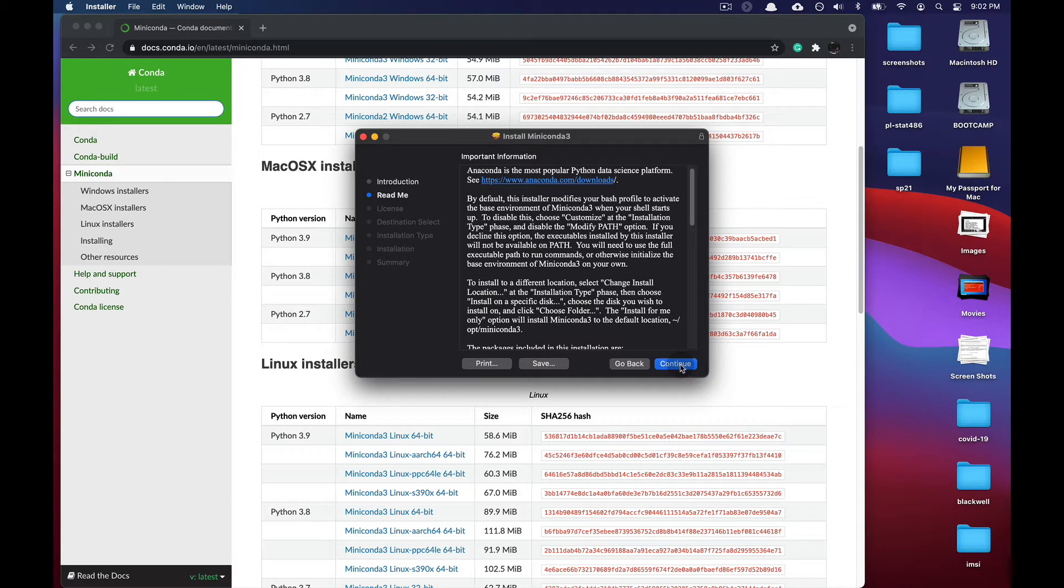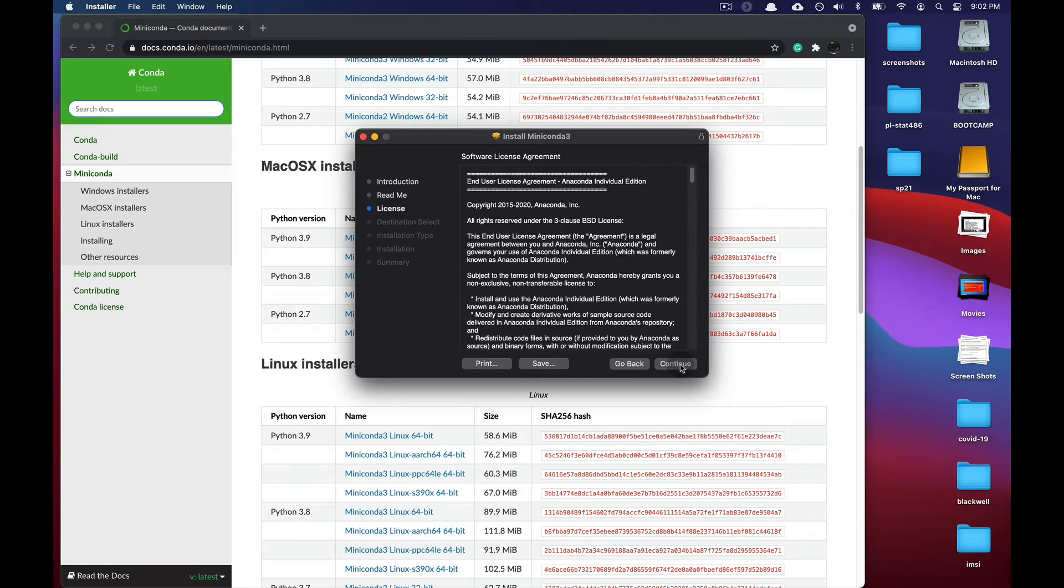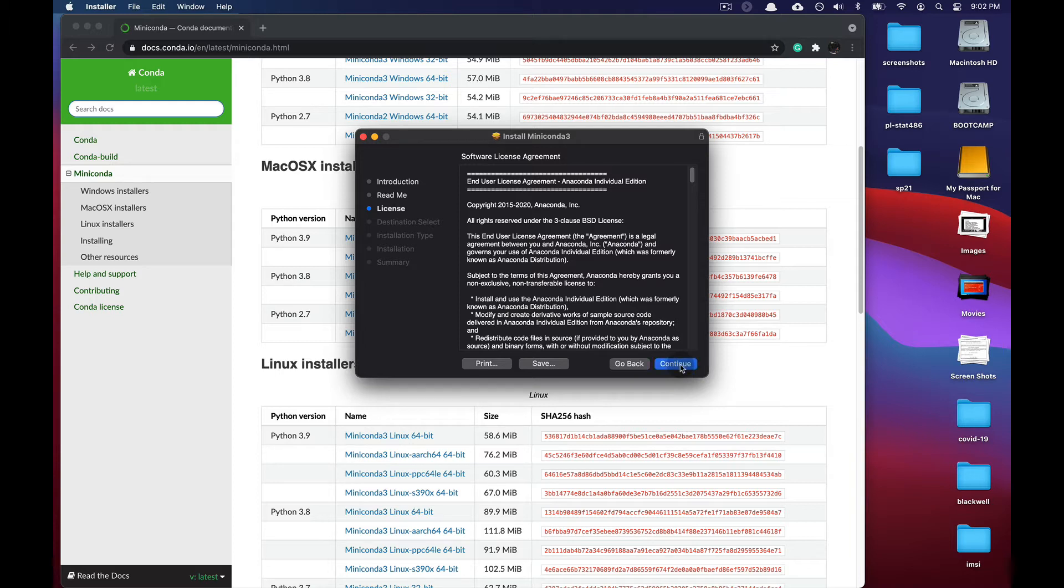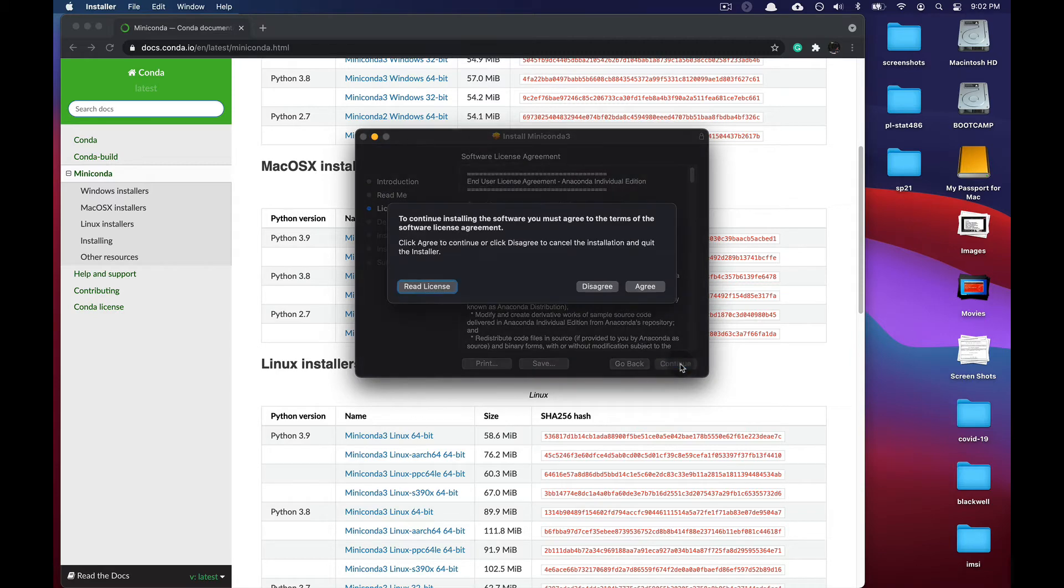If you press continue, you'll be prompted for a licensing agreement. Feel free to read it or you can be like me and just blindly agree to sign away your soul by pressing continue.